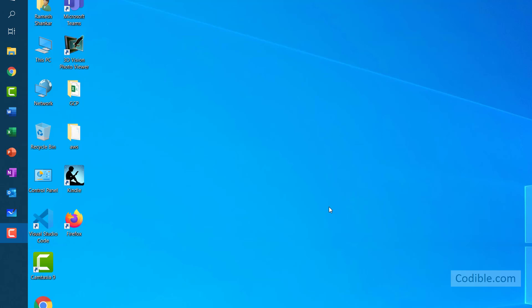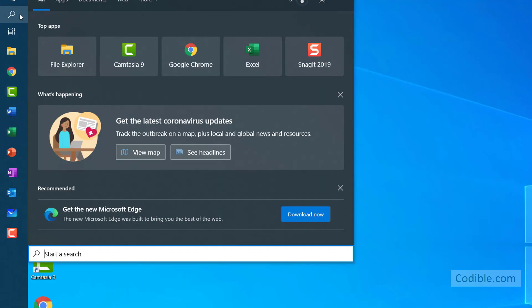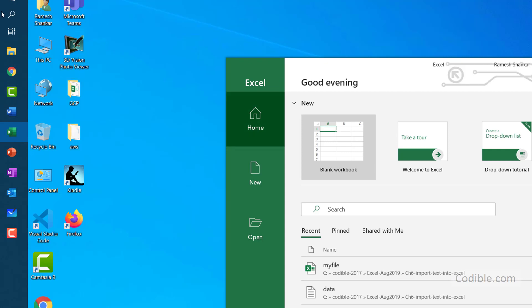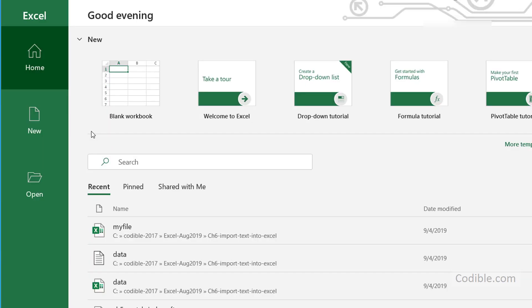Hello and welcome. In this video we'll take a look at how to get started with Microsoft Excel on Windows. To start Excel, you'll typically have it on your toolbar and can just click on it. If you don't have it there, you can type Excel into the search box and you'll see it appear — then just click on it to open it.